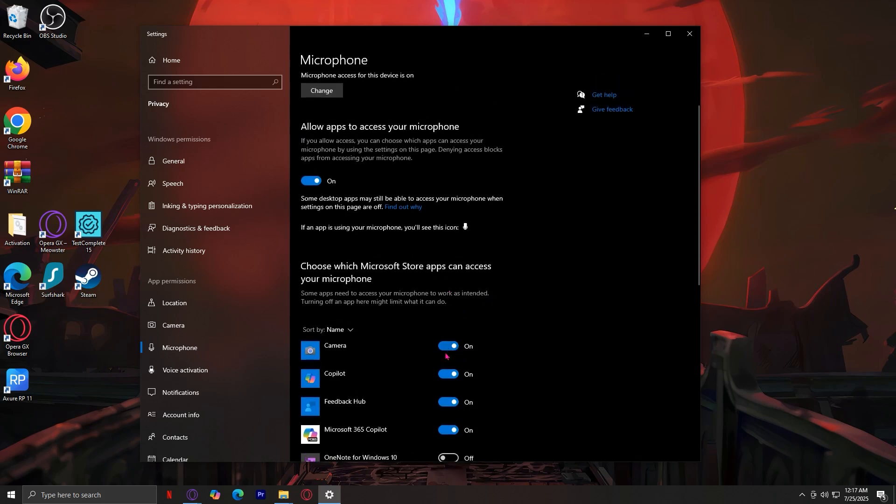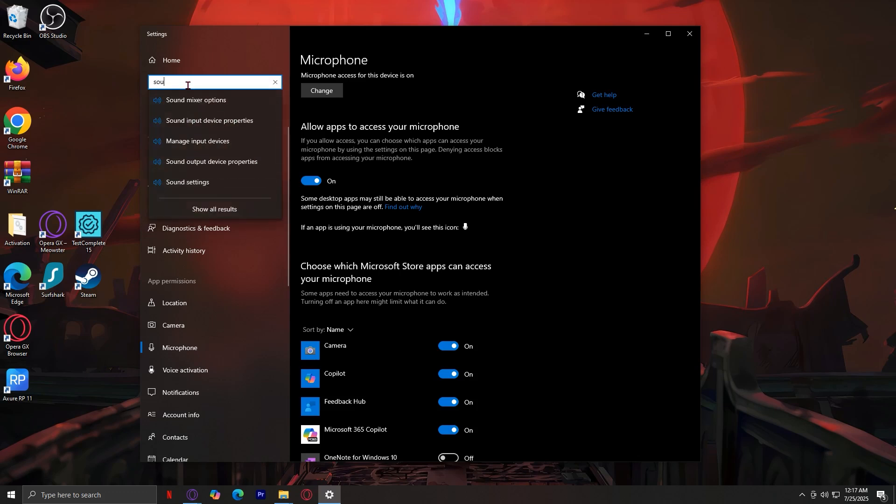So, if you've turned that on for Peek, then it still doesn't work, try this next method, because this one is probably the best one out there. Once again, search for something, and you're going to want to search for sound.